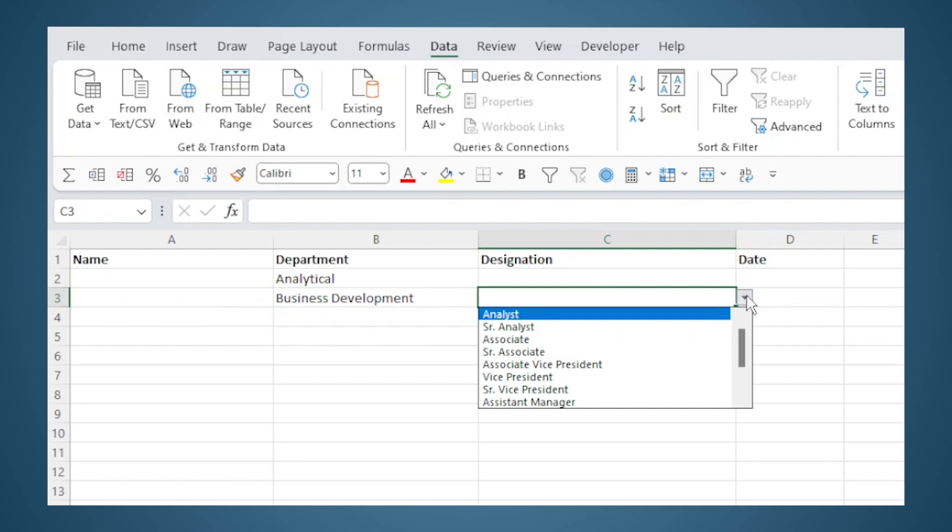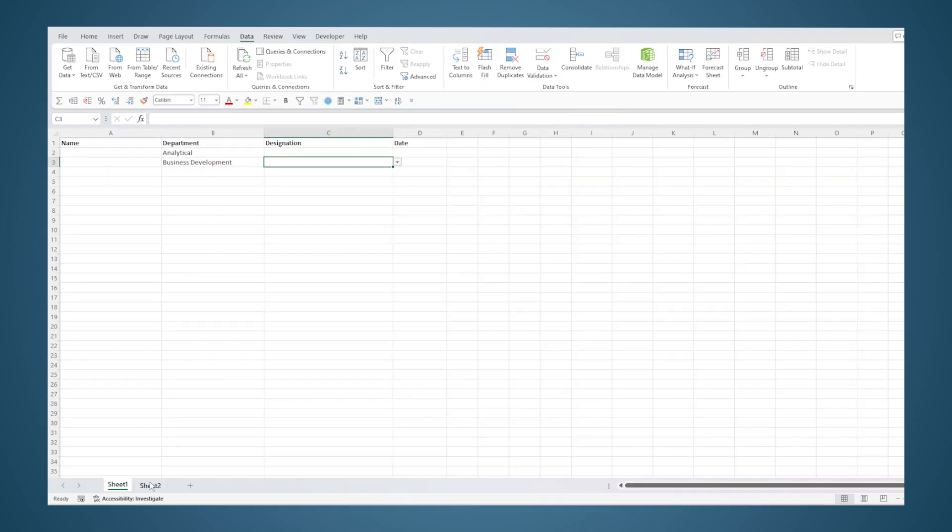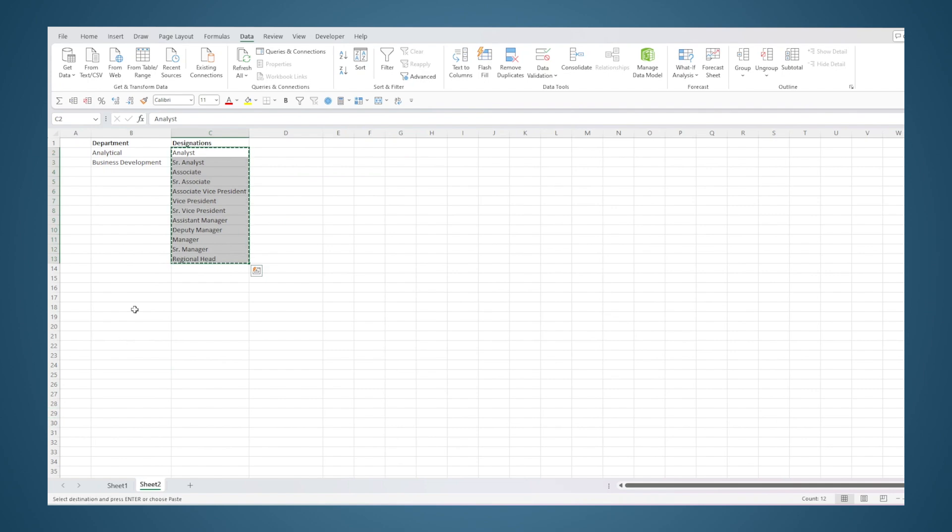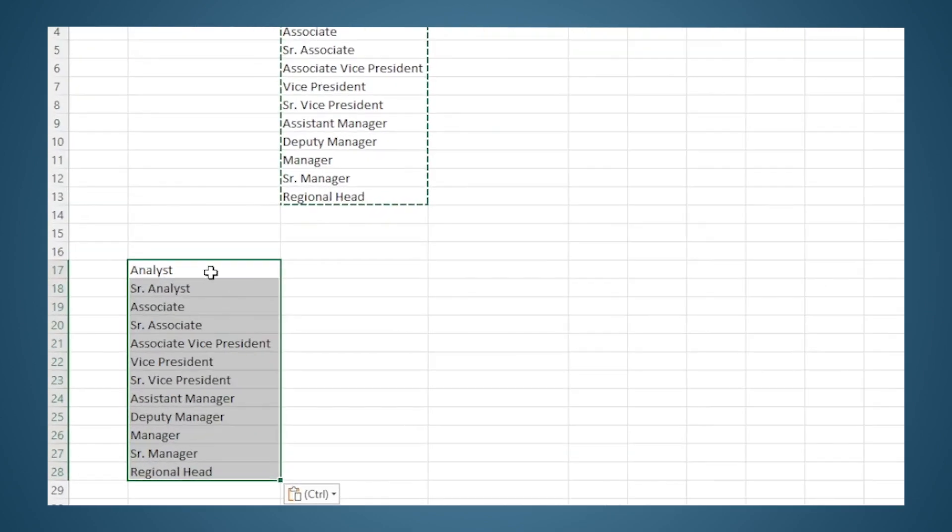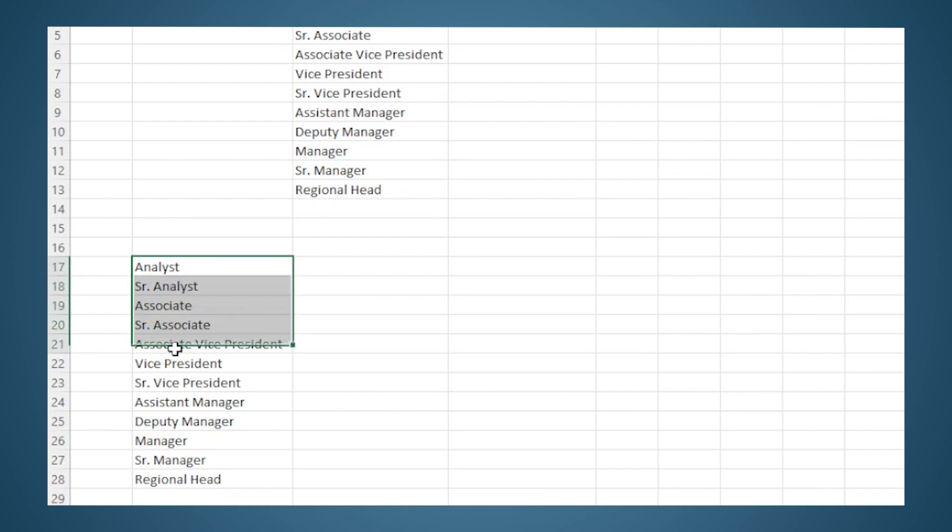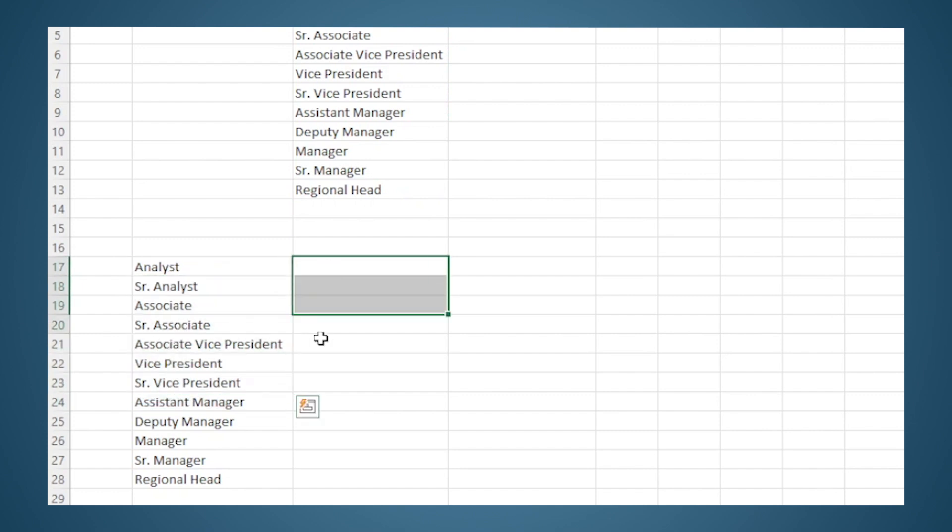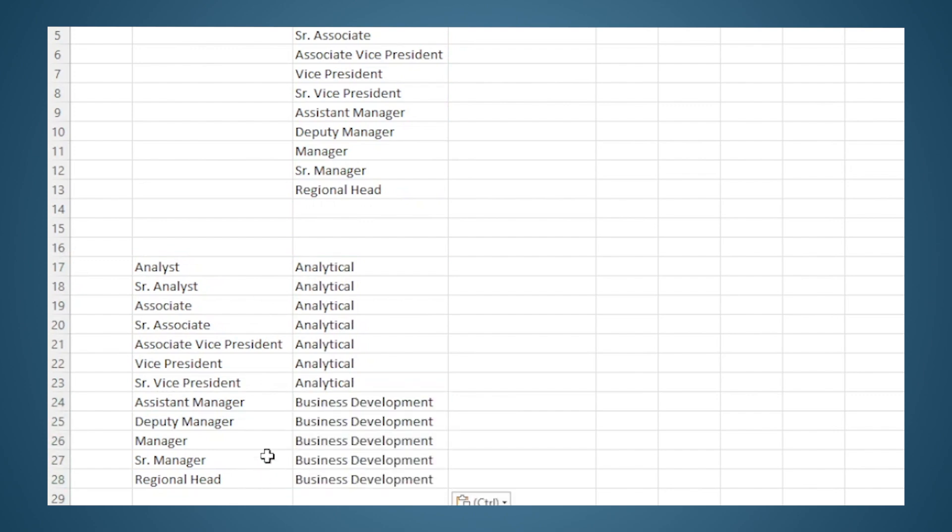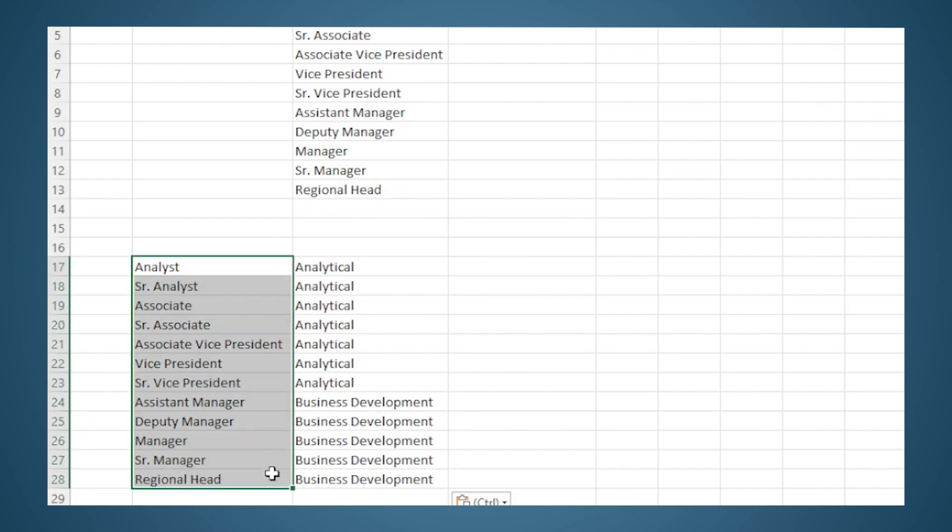First we will create a backend table for mapping. Here I will enter the department name against each of the designations. So all of these are Analytical, so I will put Analytical here. And all of these are for Business Development, so I will enter that here.